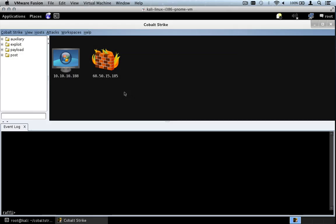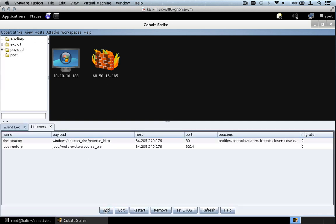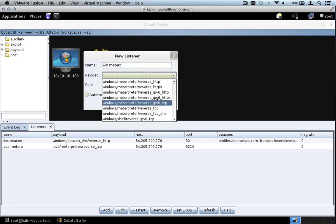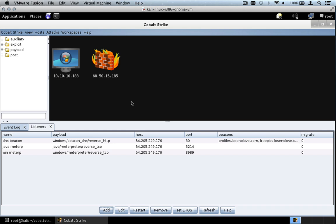Here we are in Cobalt Strike. Let's go to Cobalt Strike, Listeners, press Add, and define a Windows Meterpreter listener. We'll call it Win Meterp, choose the payload Windows Meterpreter Reverse TCP, and put in port 8989. Press Save. We now have a Meterpreter listener running on port 8989.